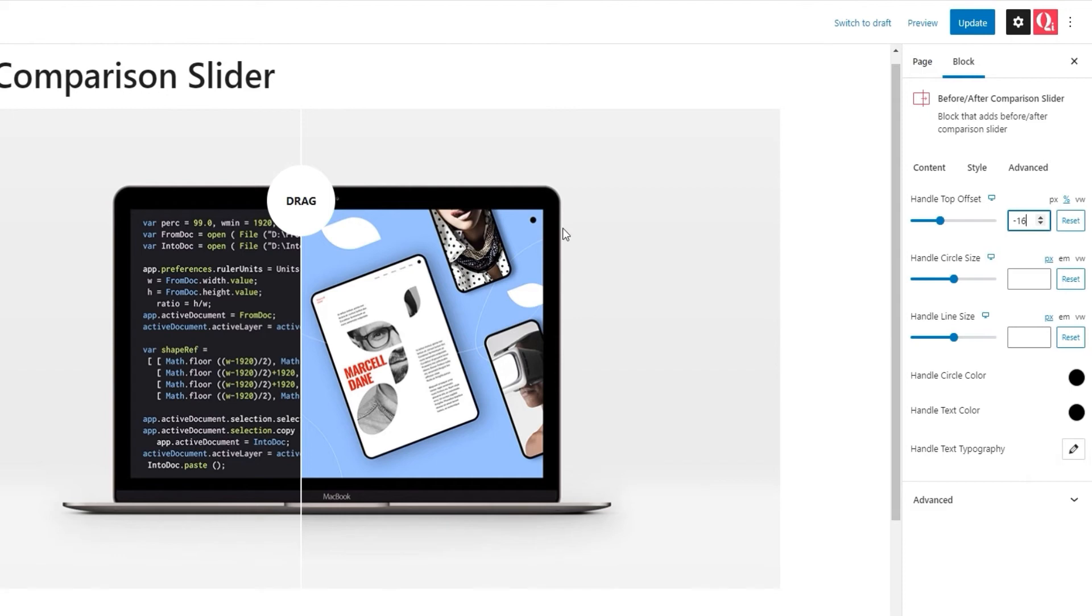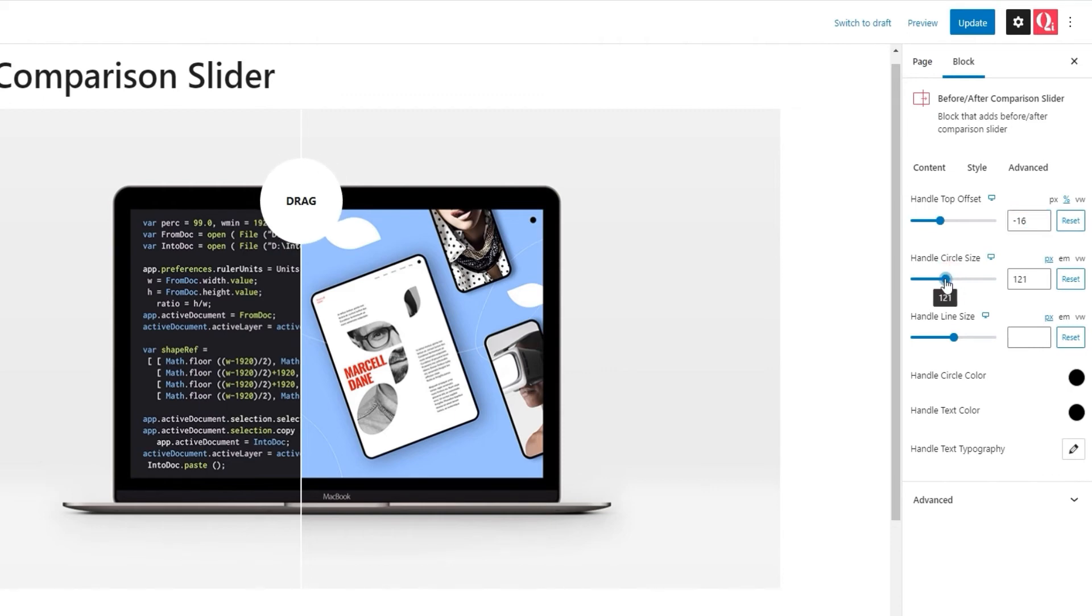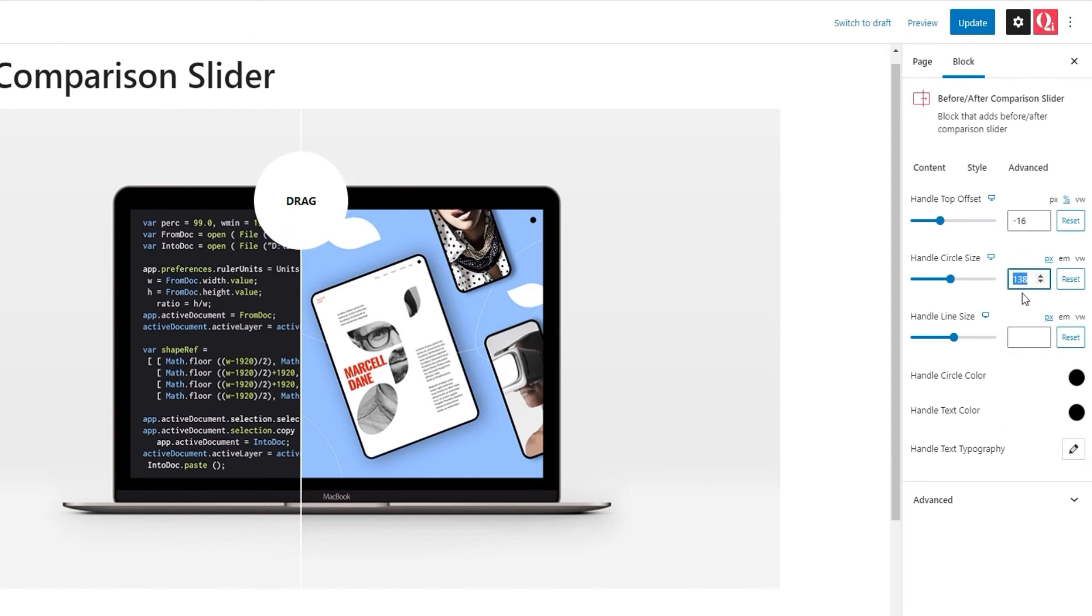Alright. After that, we can adjust the dimensions or simply put size of the circle that makes our handle. Setting the value for the handle circle size option can be done with the slider or by typing in a value. I'm happy keeping the default settings, so I'll clear this to get it back.